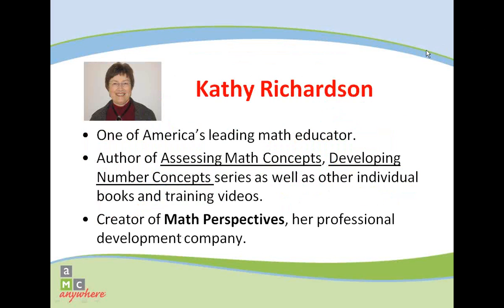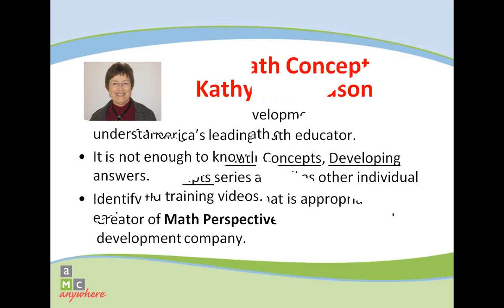Kathy Richardson is one of America's foremost experts on elementary math education. She is the author of numerous publications including Assessing Math Concepts and Developing Number Concepts and continues to train math leaders through her professional development company, Math Perspectives.